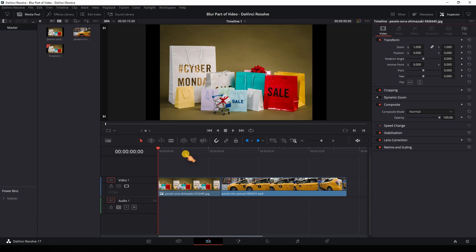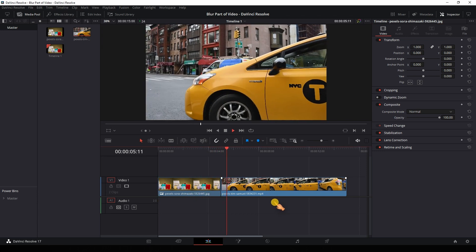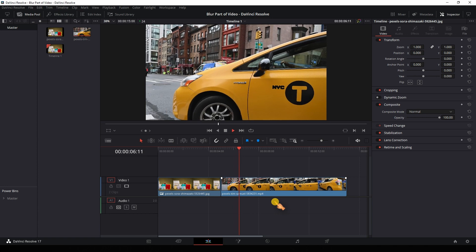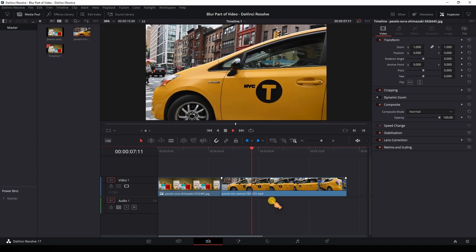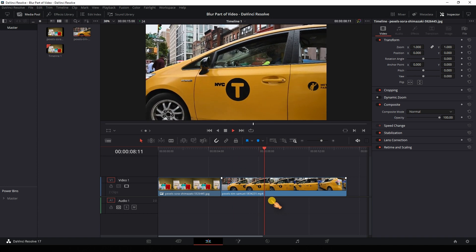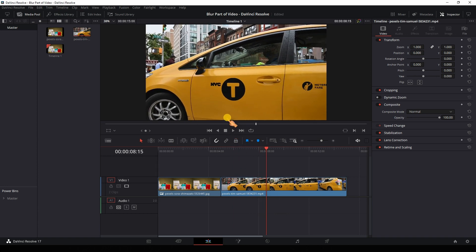Here I got a still image, and here we have a car. My goal is to blur the nyc text which is moving.